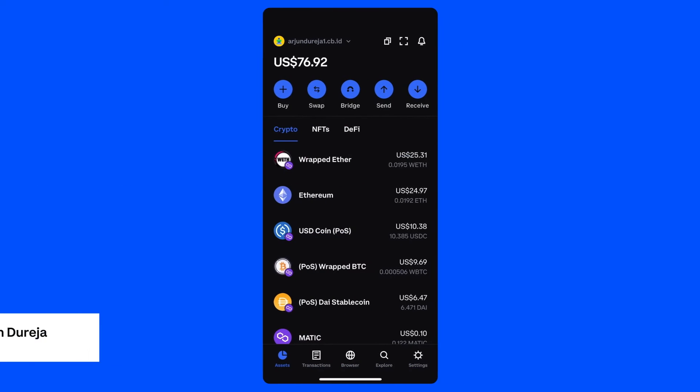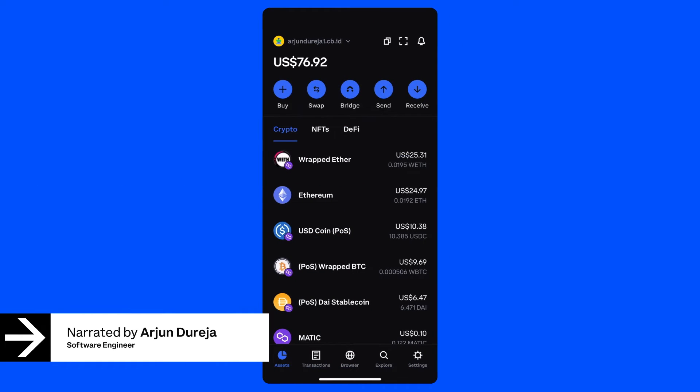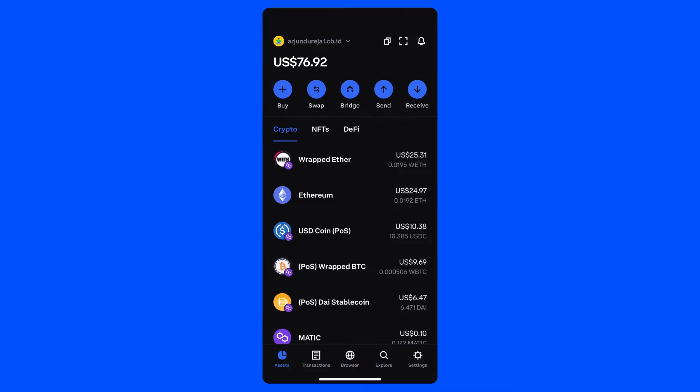Hi, my name is Arjun and I'm a software engineer on the Coinbase Wallet team. Today we're going to take a look at an exciting new feature that lets you add, manage and customize additional wallets with a shared recovery phrase.